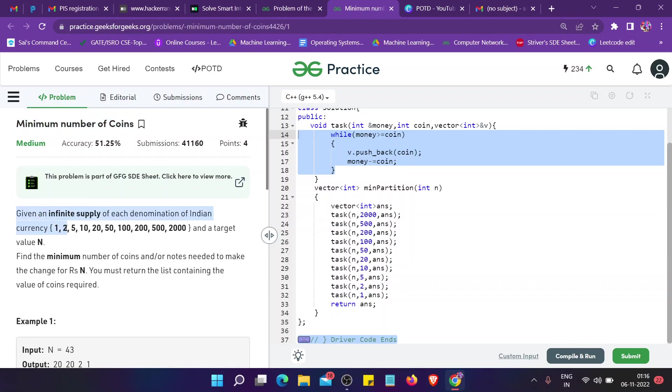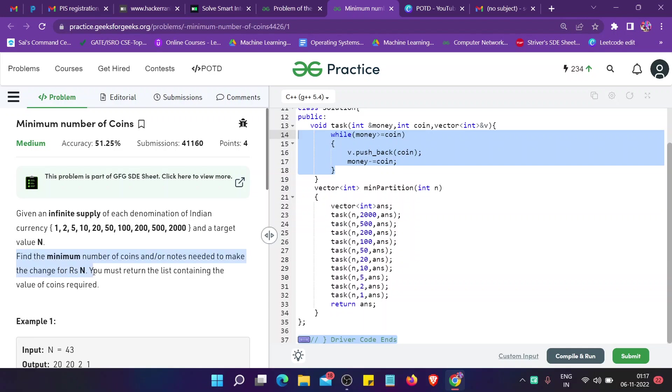We are given an infinite supply of each denomination of Indian currency: 1, 2, 5, 10, 20, 50, 100, 200, 500, and 2000, and the target value N. We have to find the minimum number of coins or notes needed to make the change for rupees N and return the list containing the value of coins required.